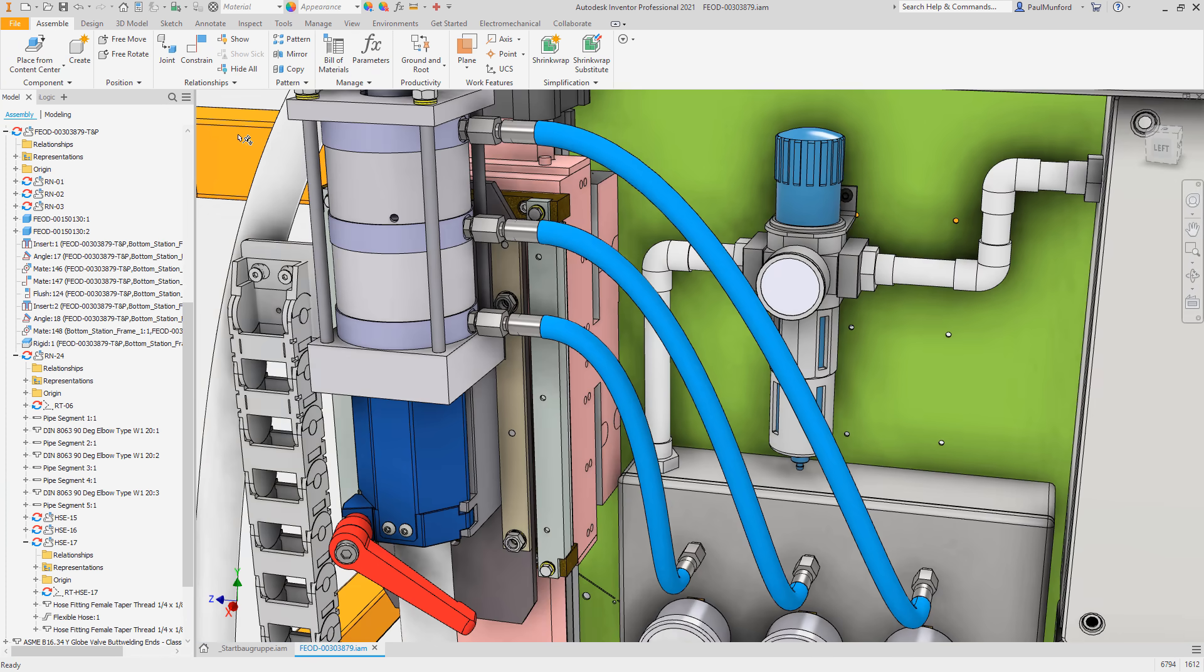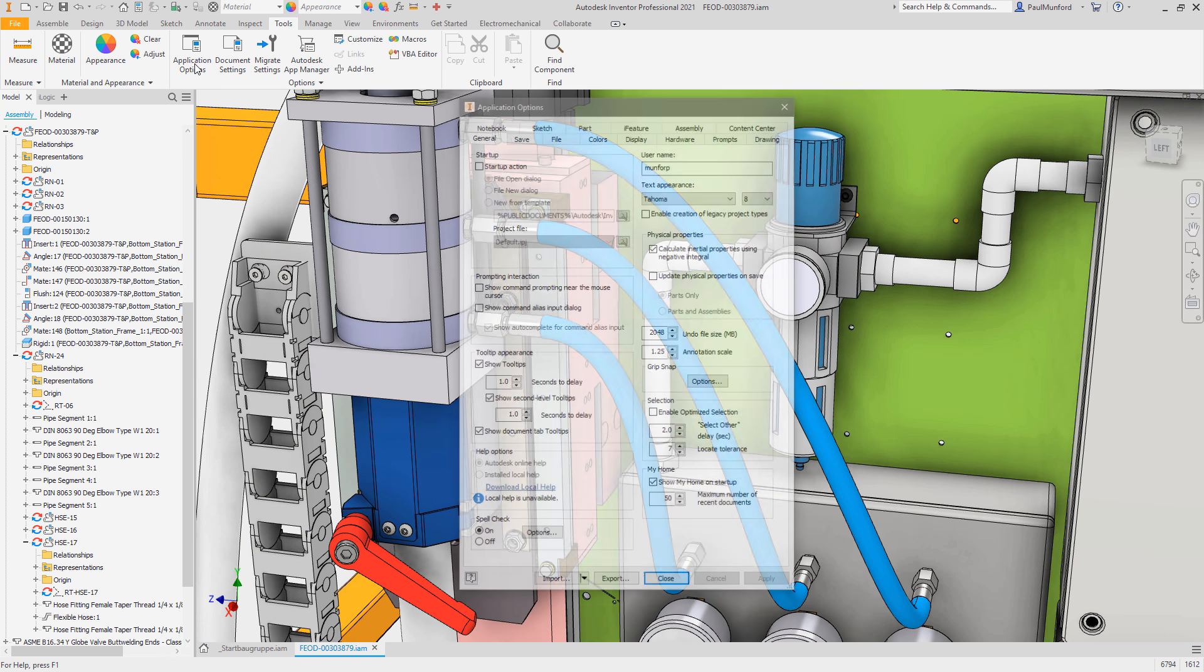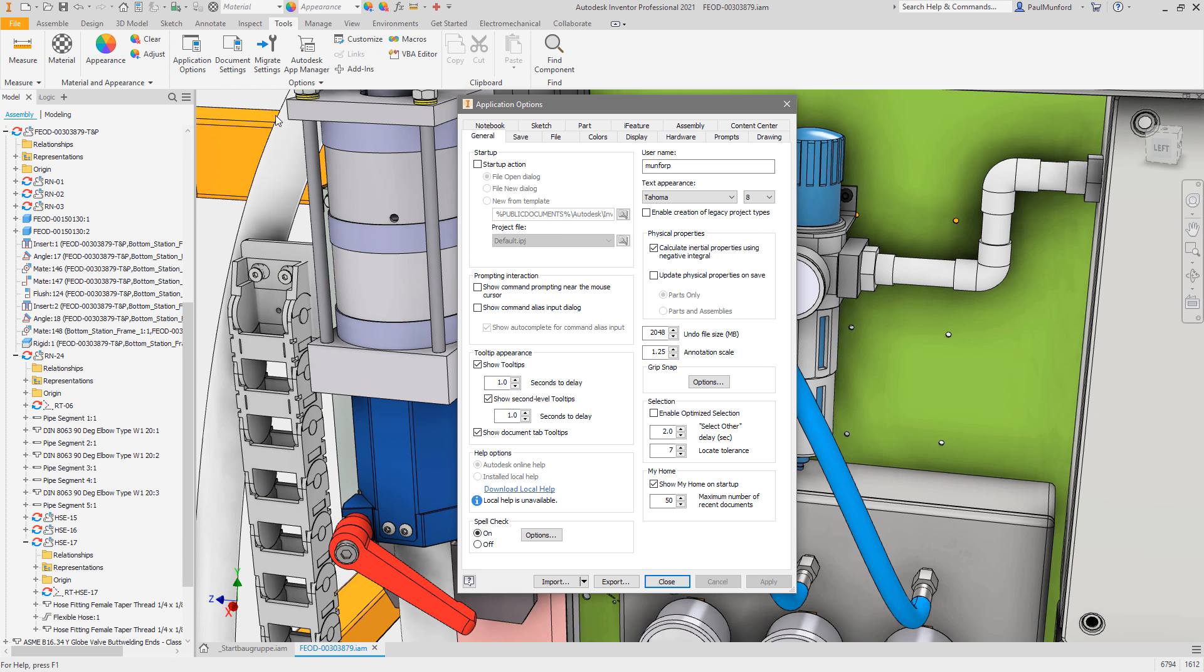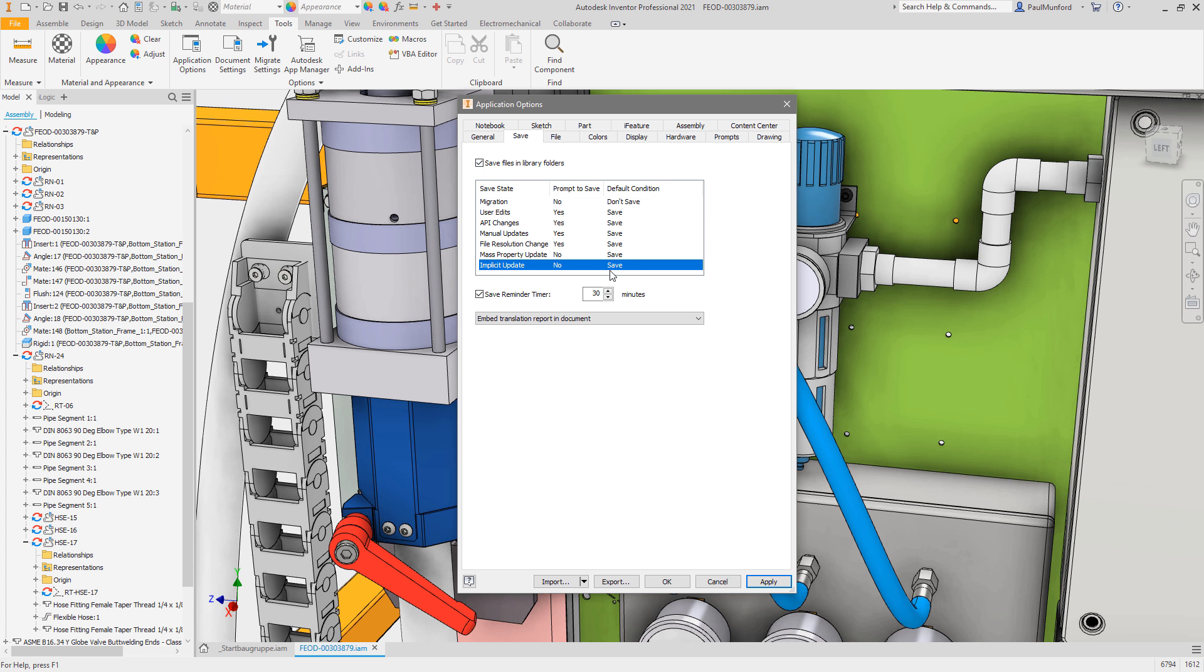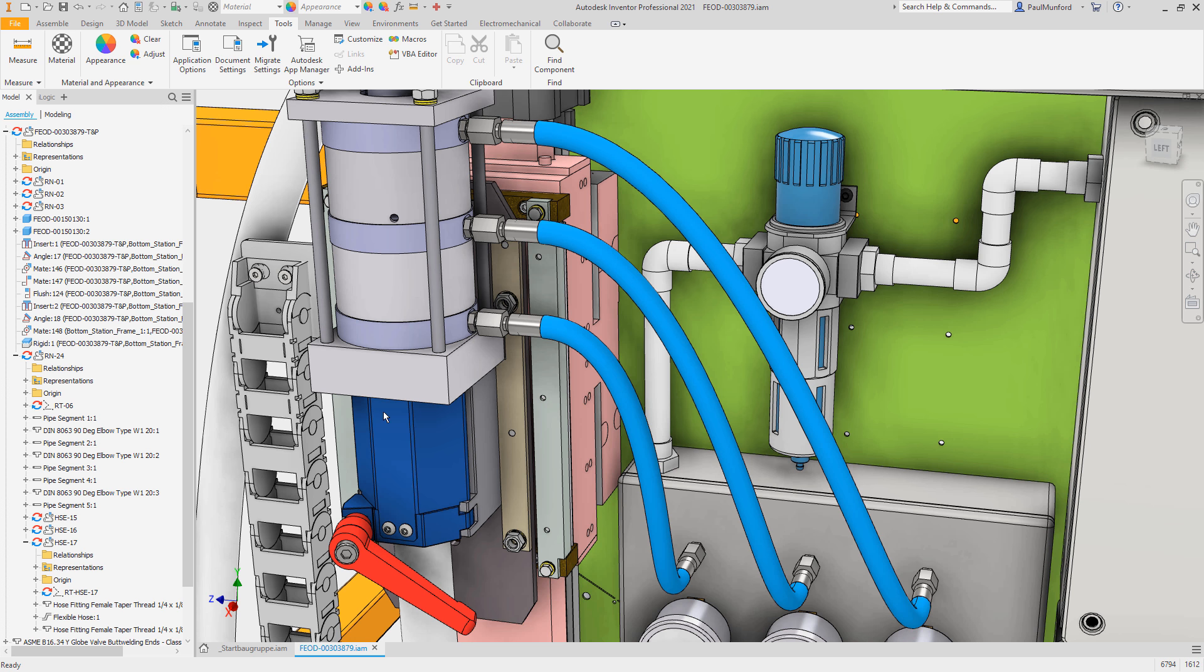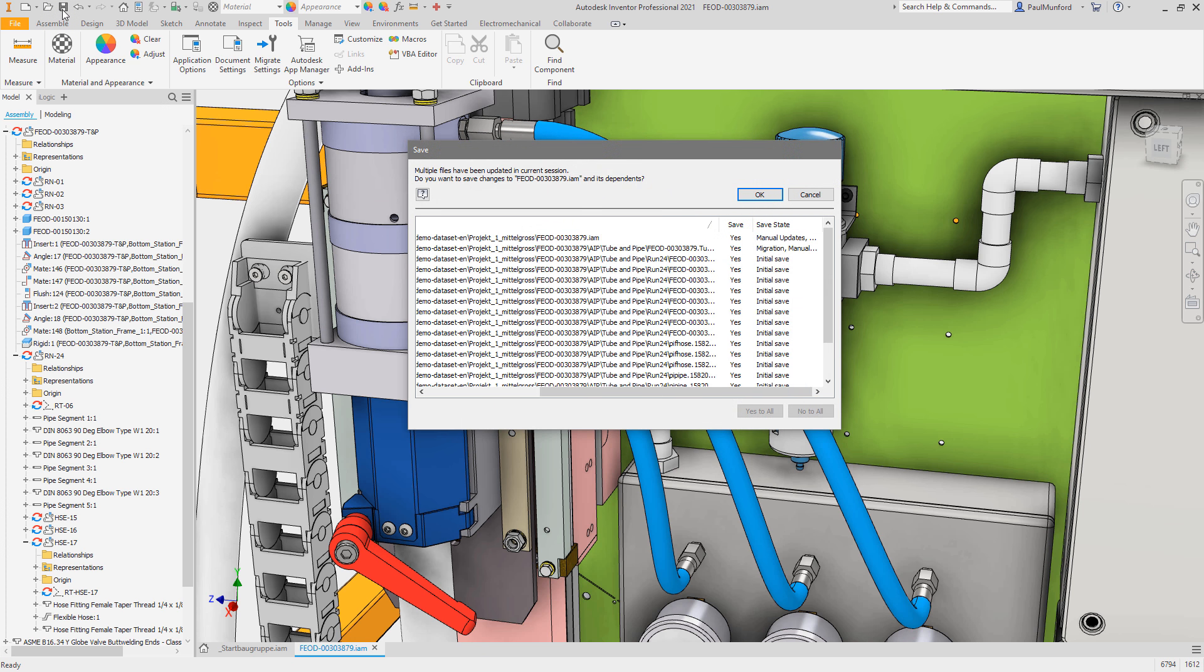we've added new options to help set the default behavior for whether files should be saved or not, and a new save state column in the save dialog box to help you understand what files Inventor is prompting you to save and why.